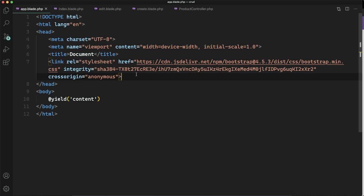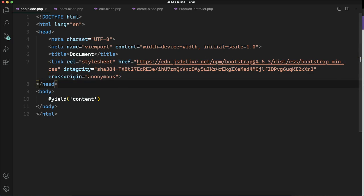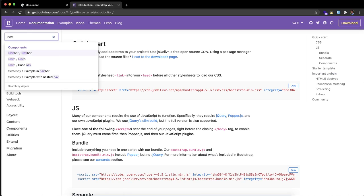If you want to add JavaScript, you can do that. But for now, let's see if the CSS works or not. Now I am going to create a navbar, so I will just look for navbar.